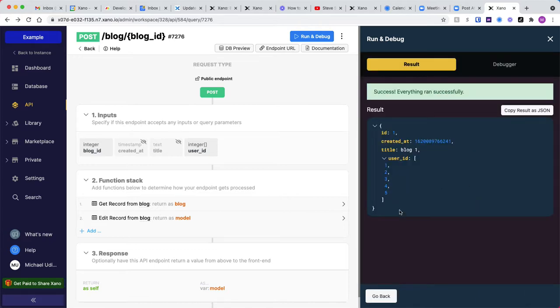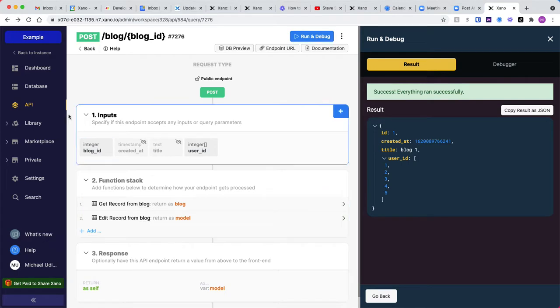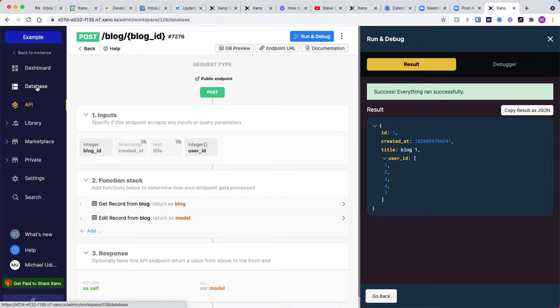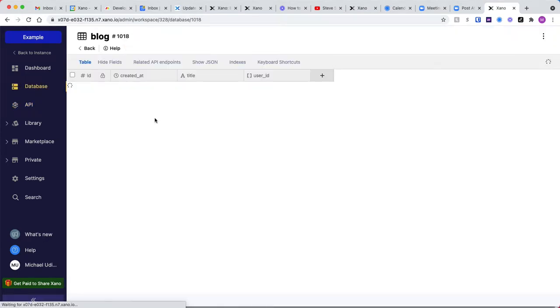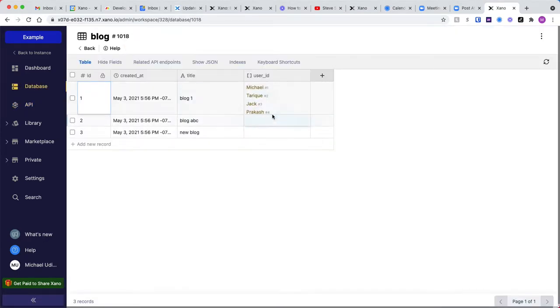So when I run this, you can see what we have is this new array with all five of those IDs. We can jump to the database, and we can see those have all been added.